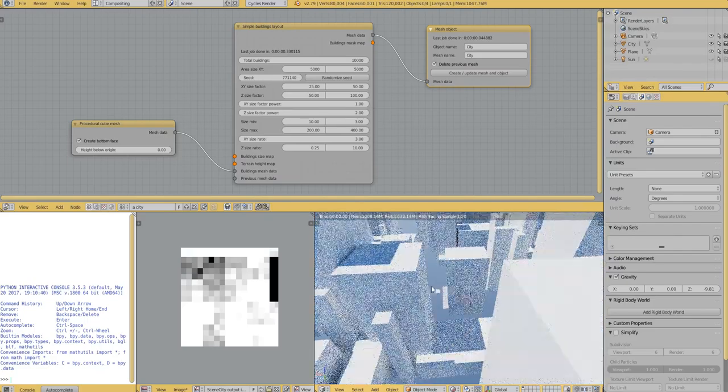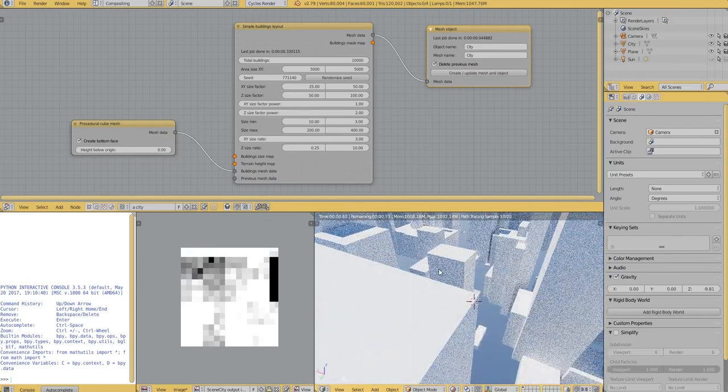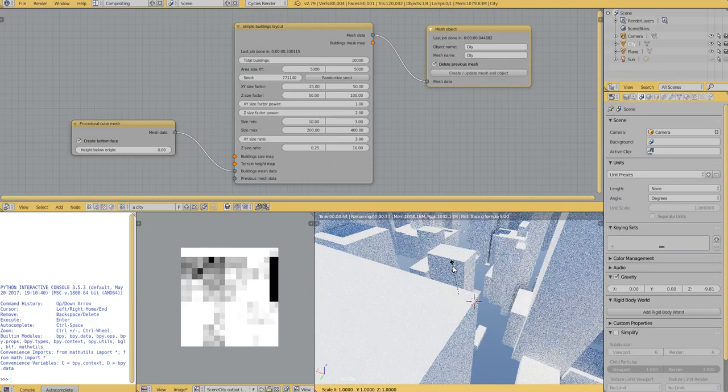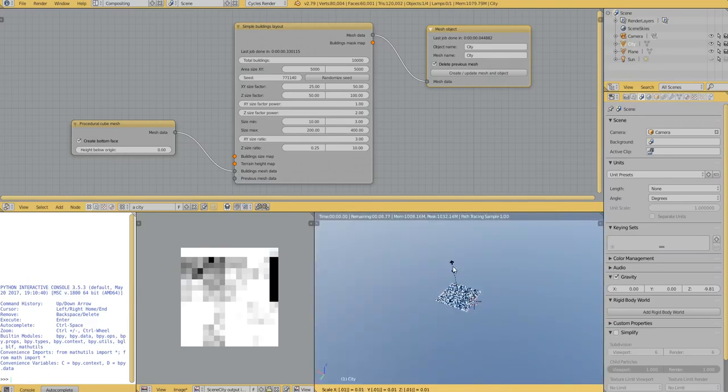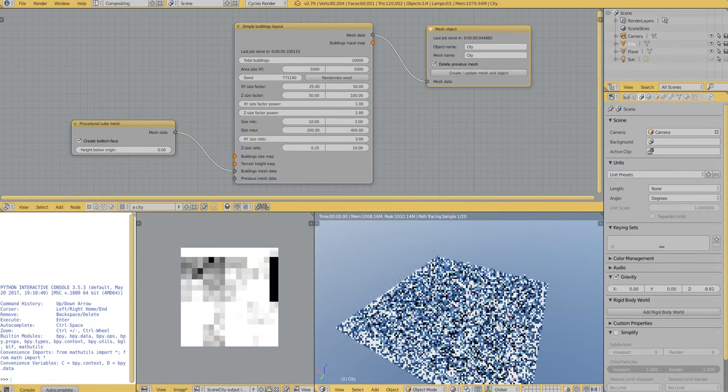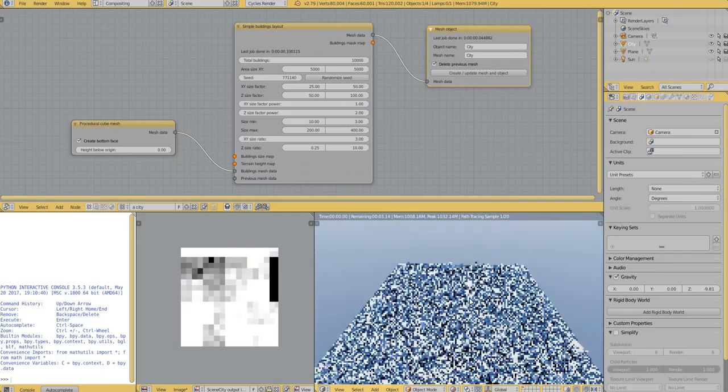So by default, it's very big. Let's select the object and scale it about a hundred times. And this is what we have.